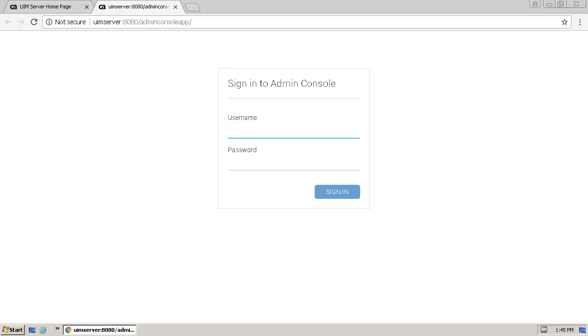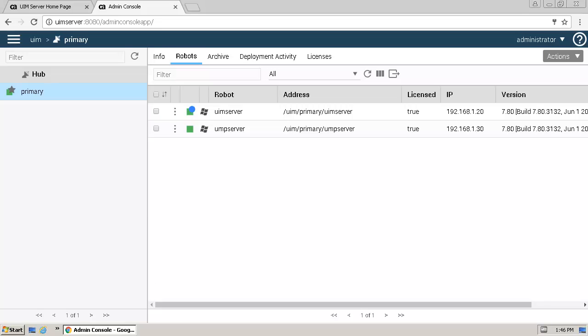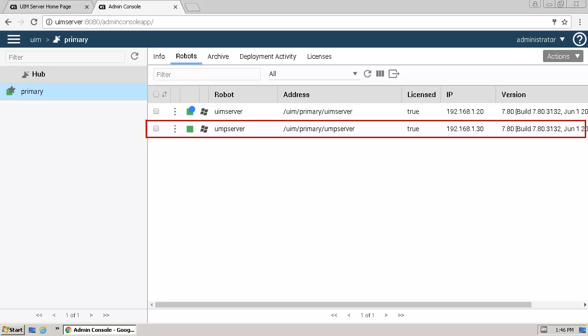Sign in to the Admin Console using the Administrator ID and Password. To locate the robot that was just installed on the UMP Server host, click the Robots tab. The Admin Console robots tab for the Primary Hub contains the UMP Server robot confirming a successful installation.